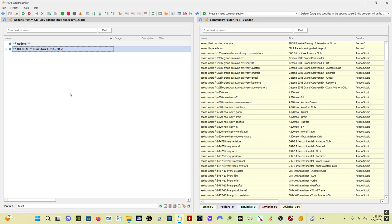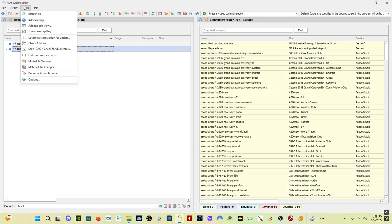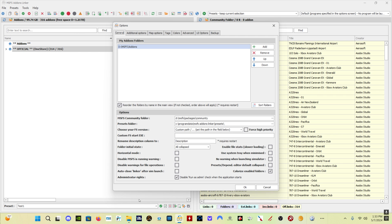When you download it and open it for the first time, it's probably going to ask you if you want to use administrator rights — the answer is yes. When you open the program for the first time, come here to Tools, go to Options. Down here it says Administrator Rights. Check this box: Disable Run as Admin, Check when the application starts. What that's going to do is stop asking you every time you open the program whether you want to run it as admin.